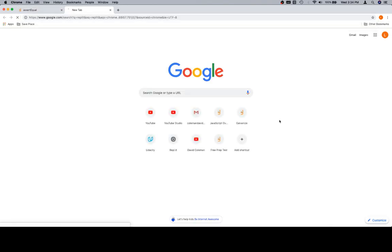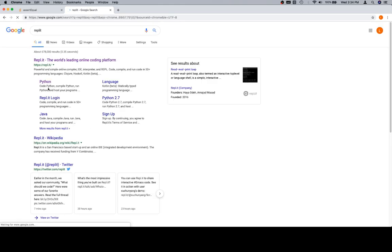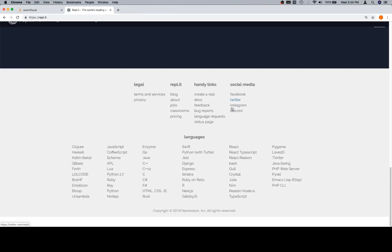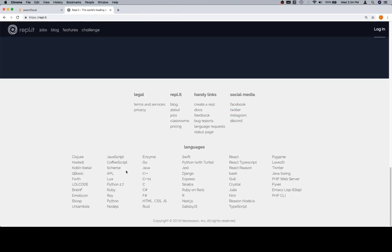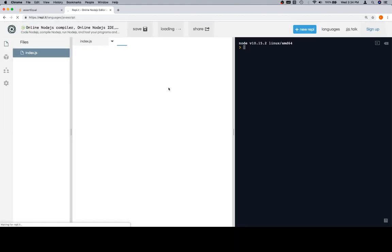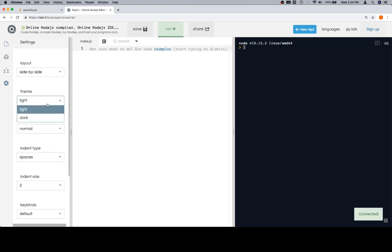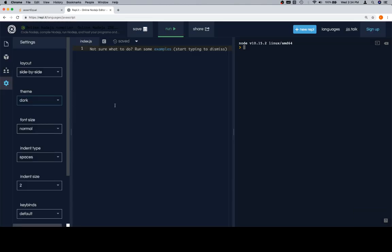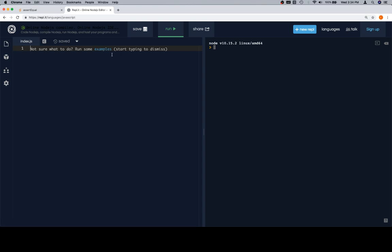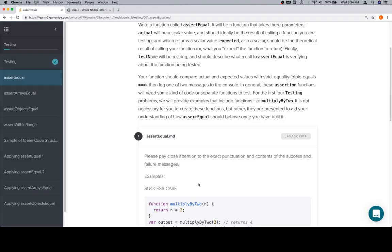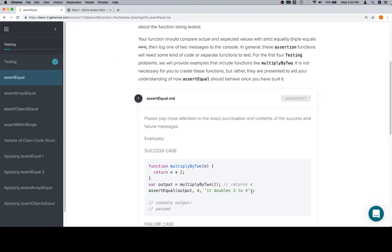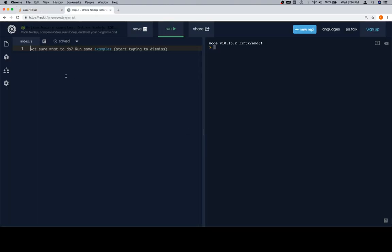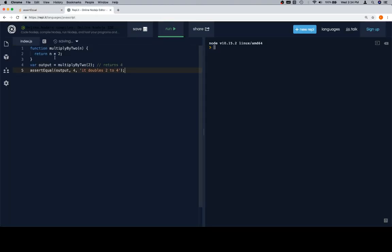We're going to go over to Replit. We're going to scroll to the bottom and skip the signup. Signing up can be a very good idea because there's lots of things that you can do once you sign up, but I'm not going to. So anyway, we're going to grab the code here and I'm going to walk you through how you should think about an assertEqual function and then eventually we'll return here to complete the function itself.